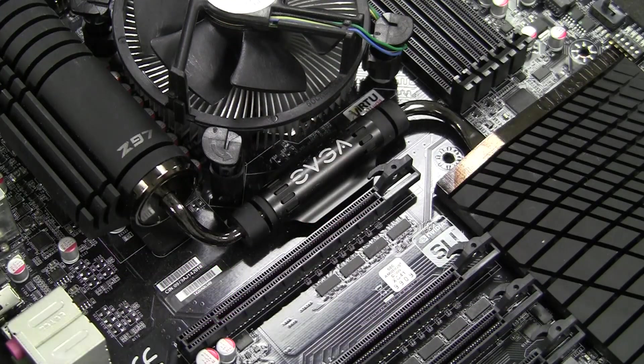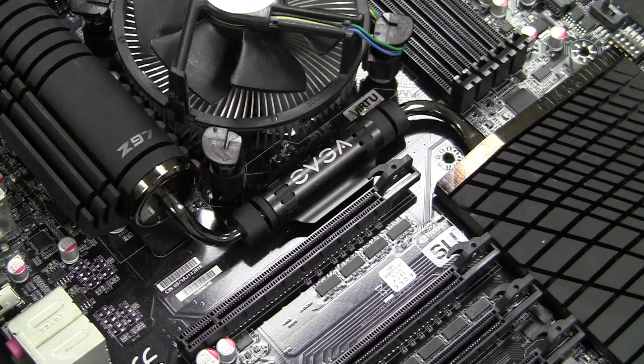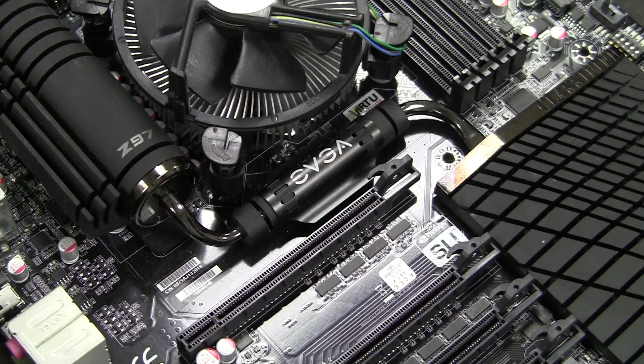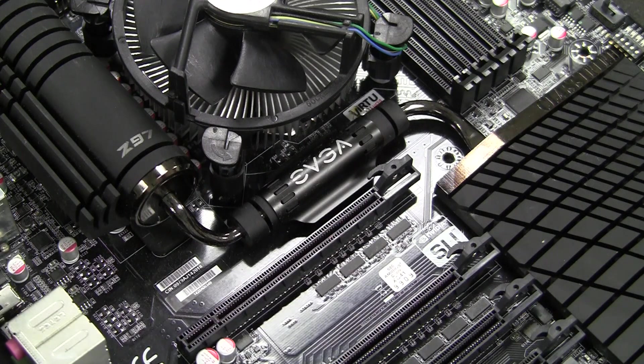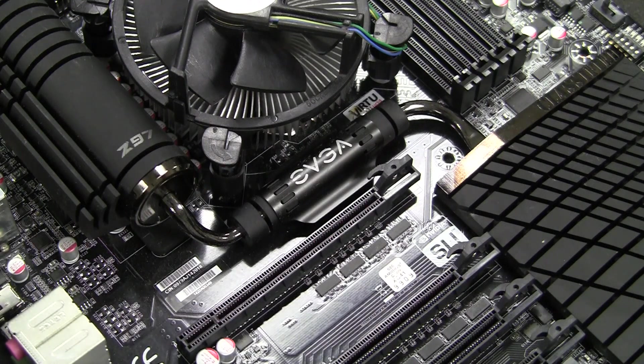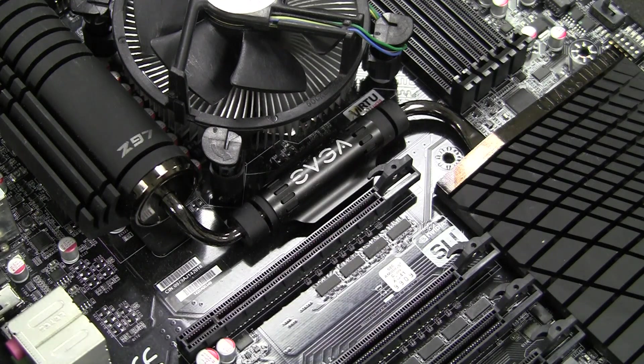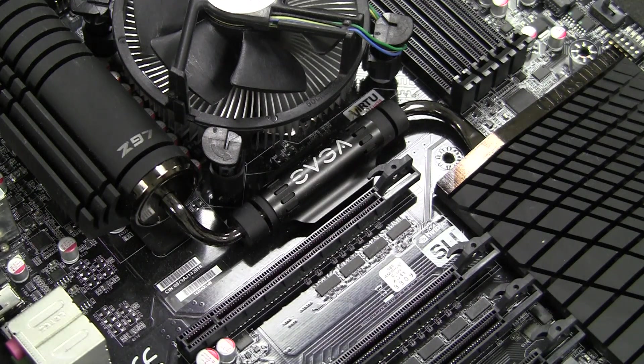Before considering an SLI setup, you'll want to make sure that your motherboard does support SLI. All of our EVGA motherboards do support SLI. However, some motherboard manufacturers may not.